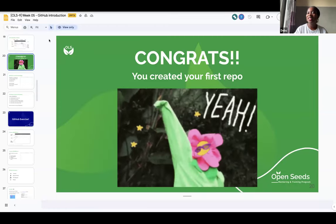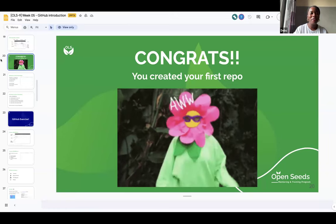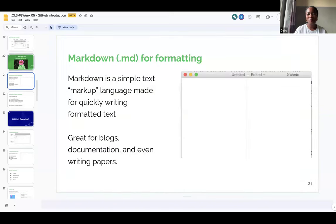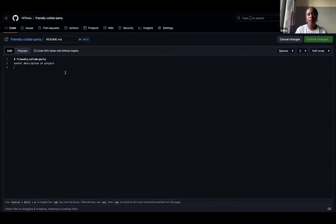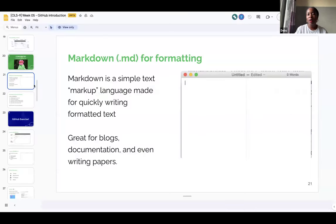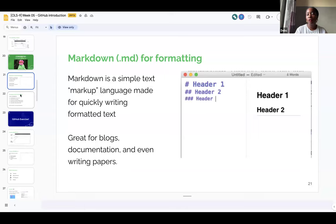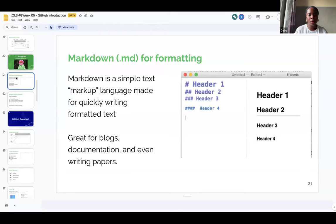That's exciting — we created our first repo. Some of you, it's not your first, but still equally exciting. Now we will learn briefly about Markdown, which is a kind of language that we use to write on GitHub or write in files within our project. What you have open now is the README in our Friendly Collab Party repo. Markdown has a specific syntax, meaning it has a laid-down set of rules for how you write particular elements.